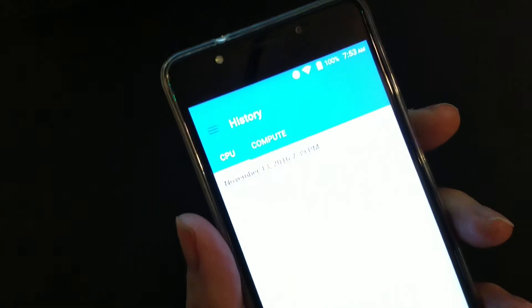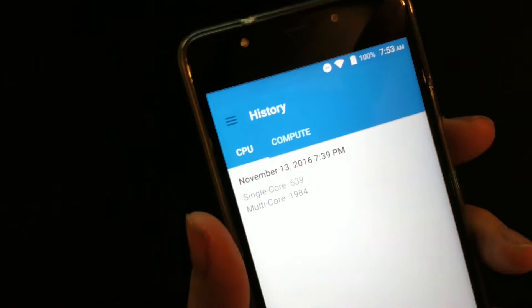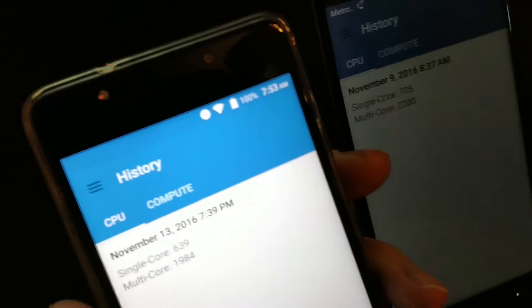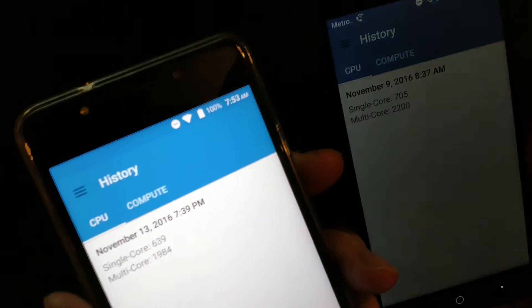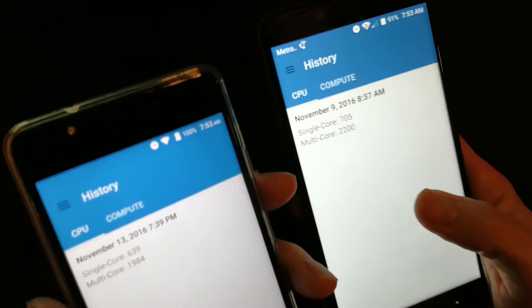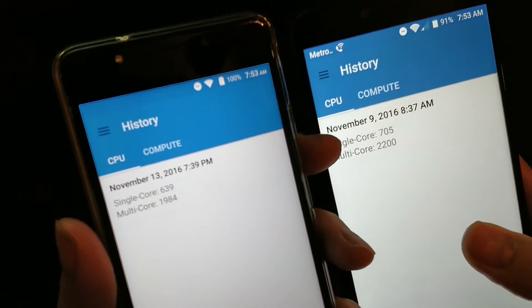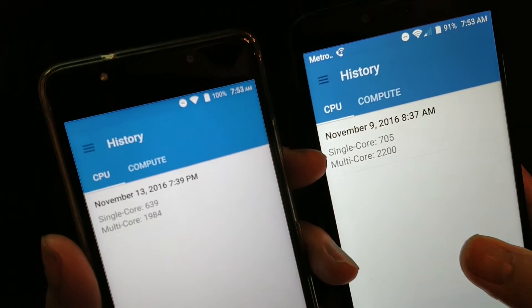And this one is 639. Come on, turn. 639 with 1984.